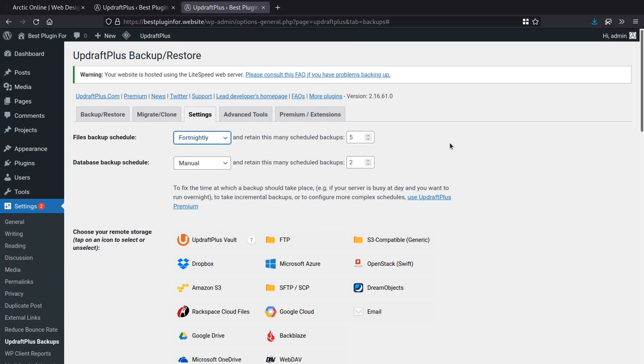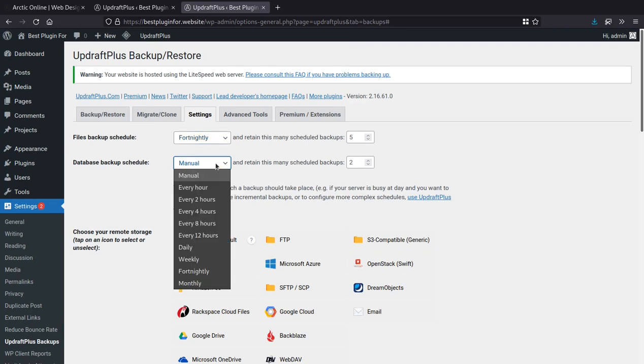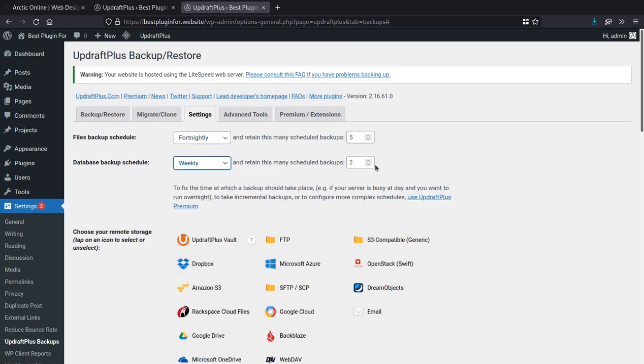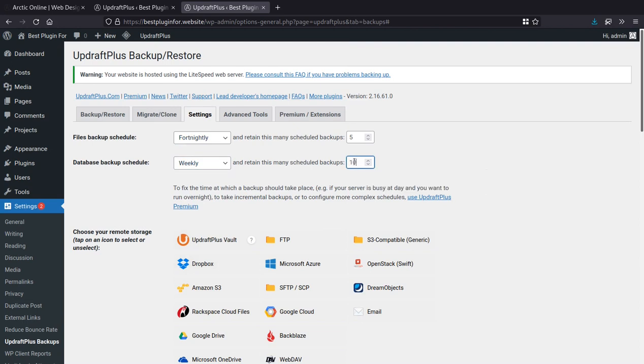And then the database is your content and all your settings for your website. So we want to be able to be a bit more flexible with that. So again, depending on how often you're doing updates, if you're not doing very many updates, then a weekly backup would be fine. And let's say those for that. If you're doing regular updates, or you have an ecommerce store, or something like that, then you're going to want to make this more frequent.